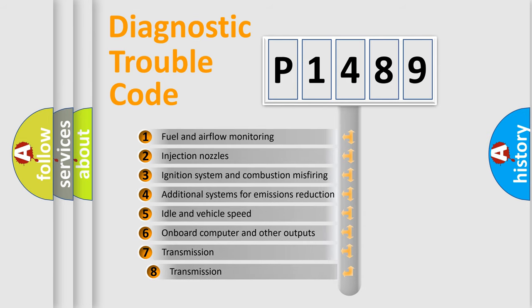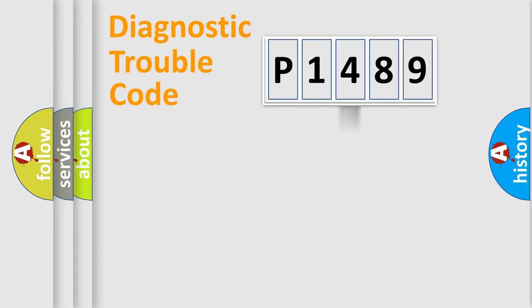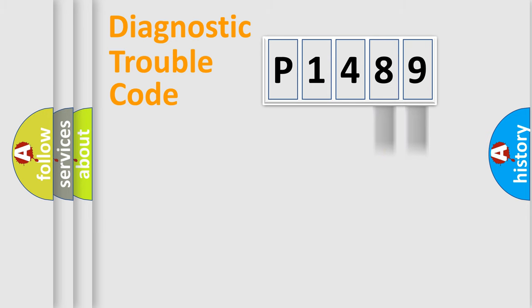The third character specifies a subset of errors. The distribution shown is valid only for the standardized DTC code. Only the last two characters define the specific fault of the group.